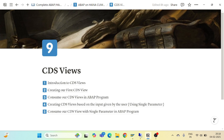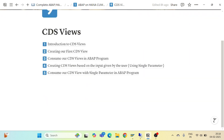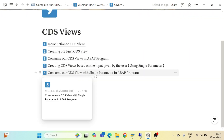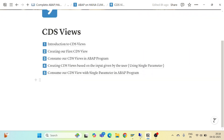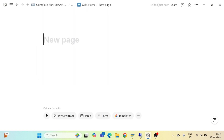Hello and welcome everyone to our another episode of CDS views. Till now we have seen how to create a CDS view based on the input parameter given by the user. Now in this part we will see how to perform aggregate functions in CDS views.